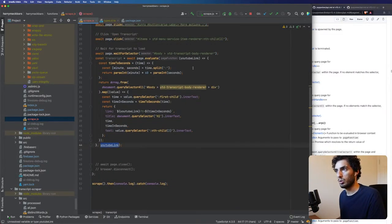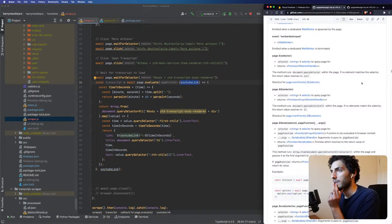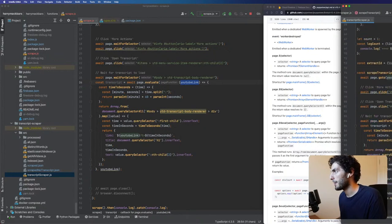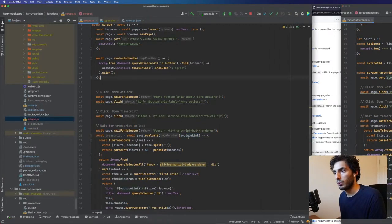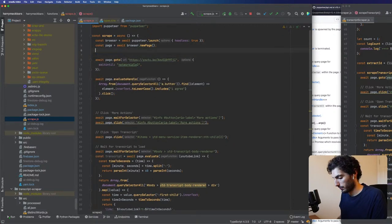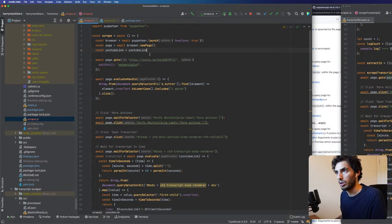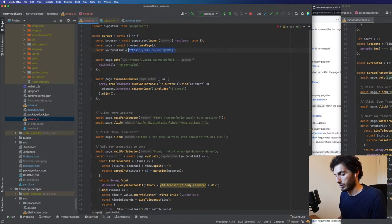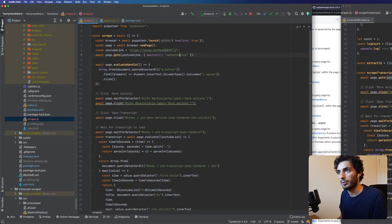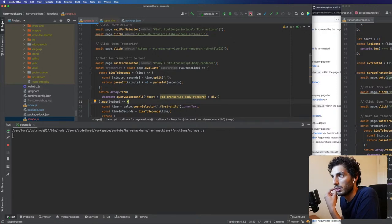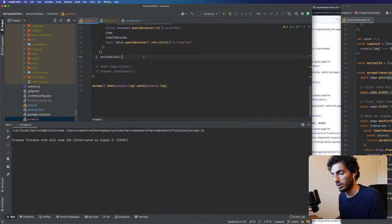This here is the more actions button that opens the transcript — okay, so we've got that. Once we've got the YouTube link — are we passing in a YouTube link? Yeah we do need it. So what I'll do is let's find out where that YouTube link is coming from — it's getting passed in here, so we'll create a const for the YouTube link and paste it there.